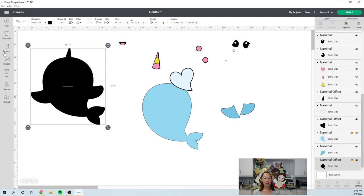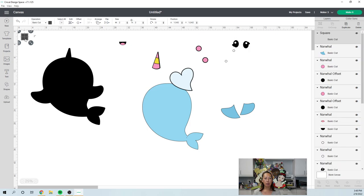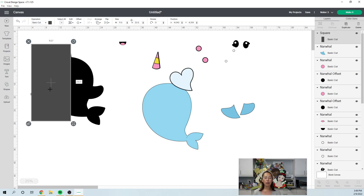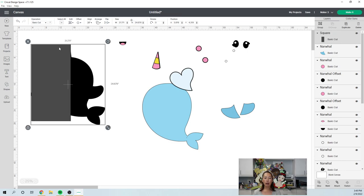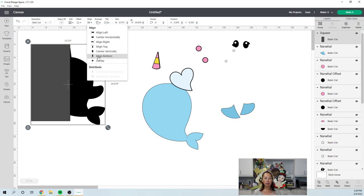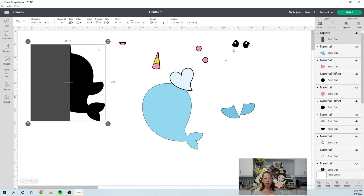I do need to cut this in half. So all I'm going to do is I'm going to grab a shape and I'm going to grab a square. We're going to unlock the square and make it, let's bring it over here. I'm going to unlock it and I'm going to make it 11.5 by 23.5 and grab both the narwhal and the sheet. Okay. What you want to do is you want to go to align. We want to align left so that they both line up at the same left point and we want to align top.